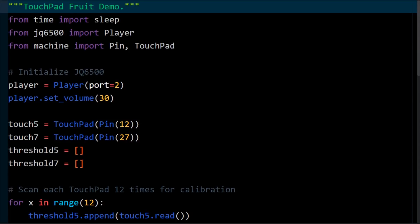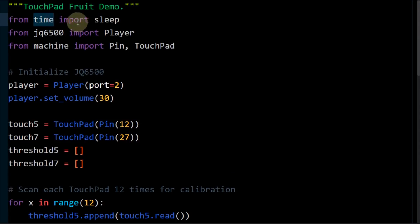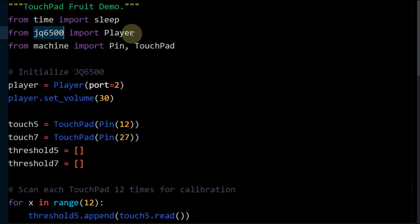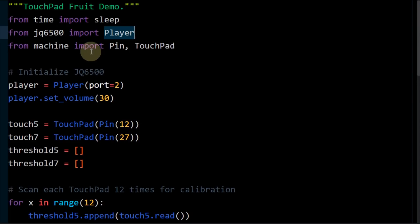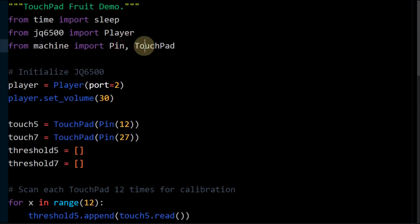Here's a MicroPython demo for the musical fruit. From time, import sleep. From my jq6500 library, import player. From machine, import pin and touchpad.